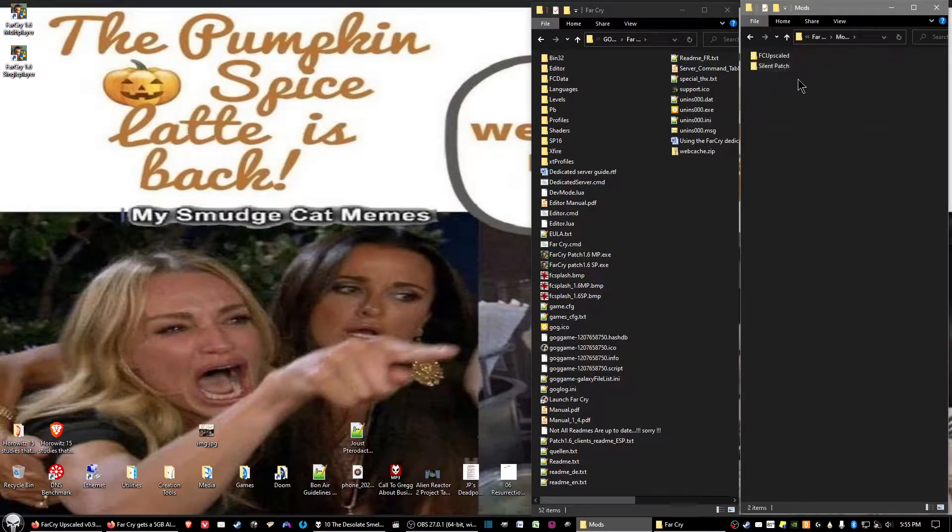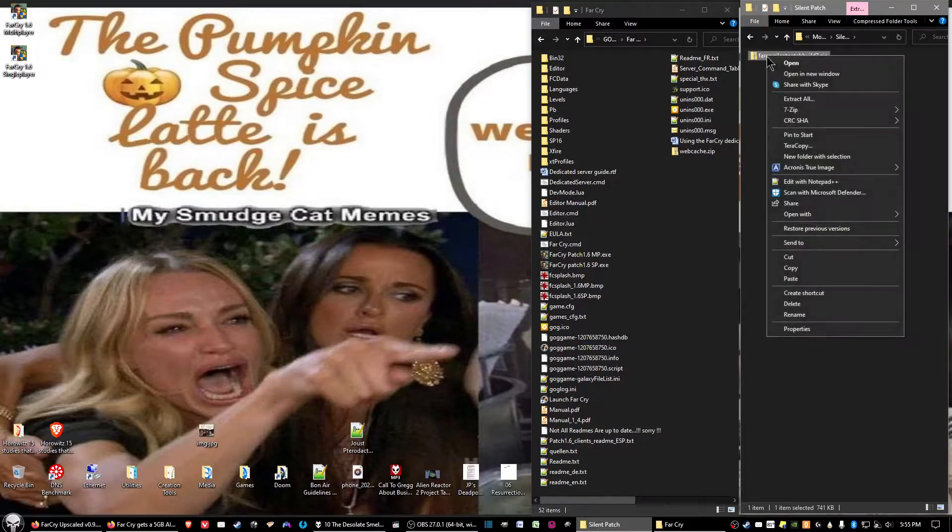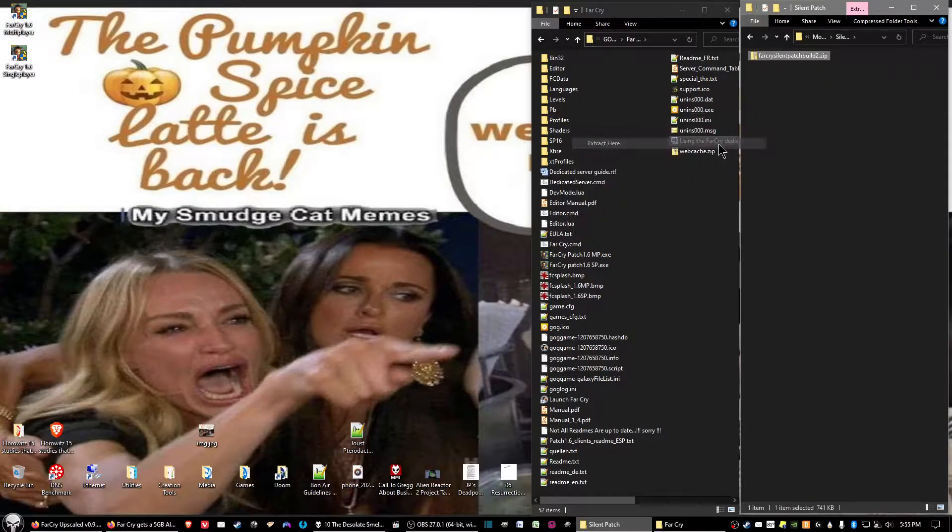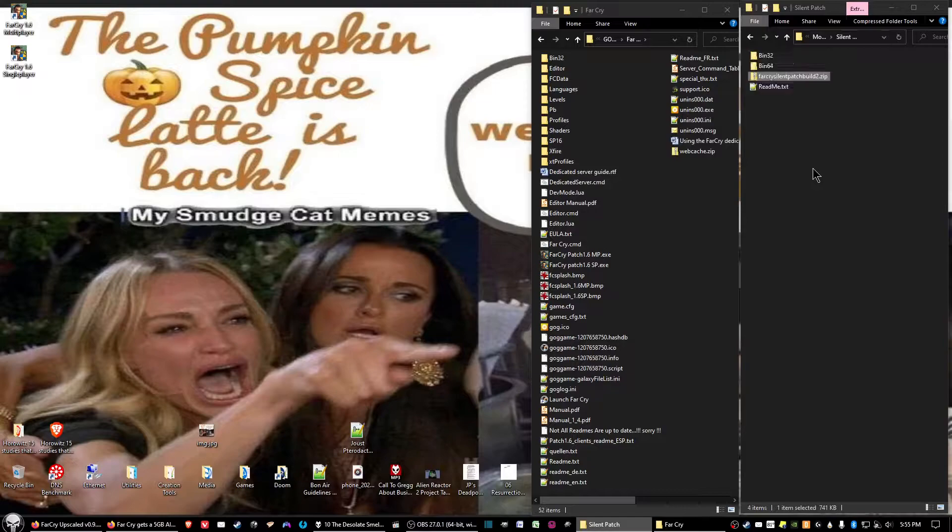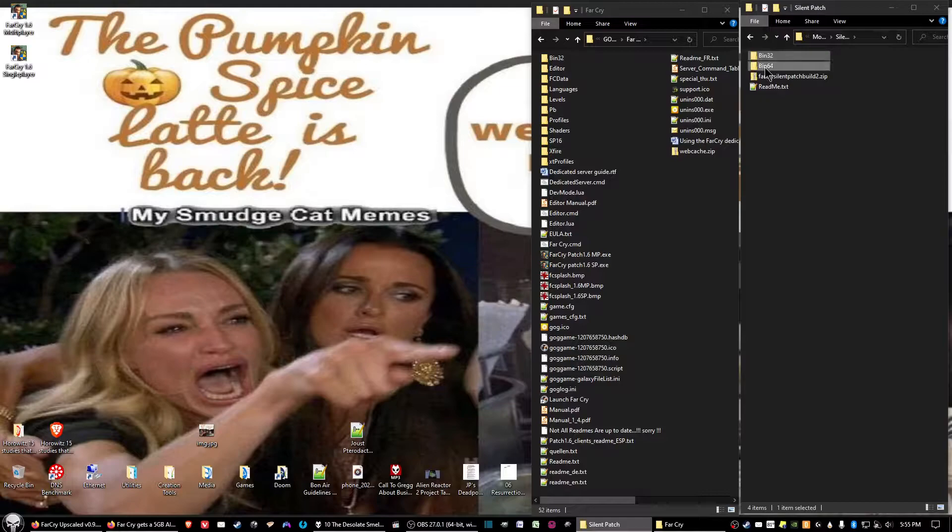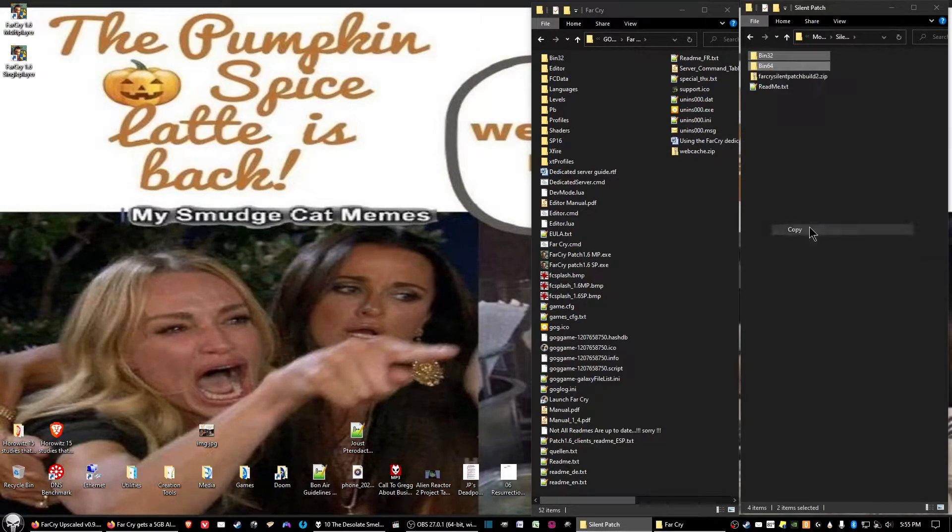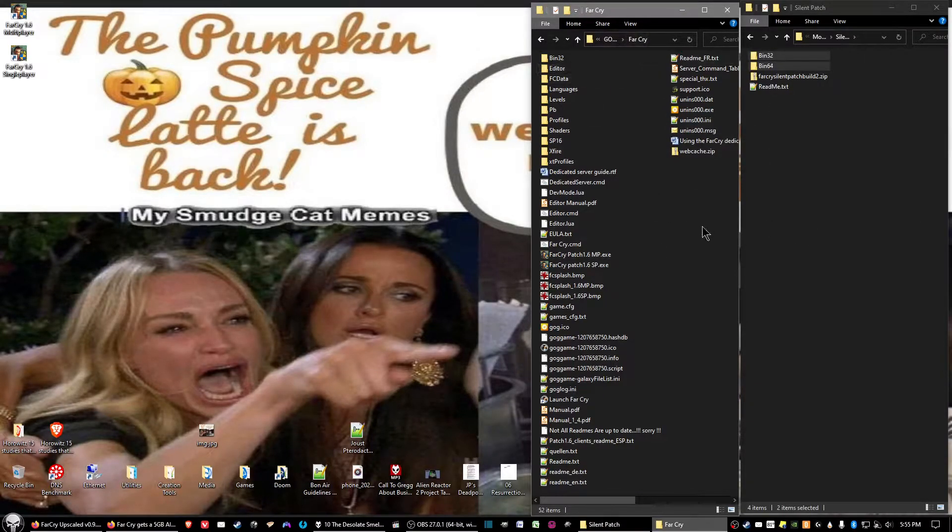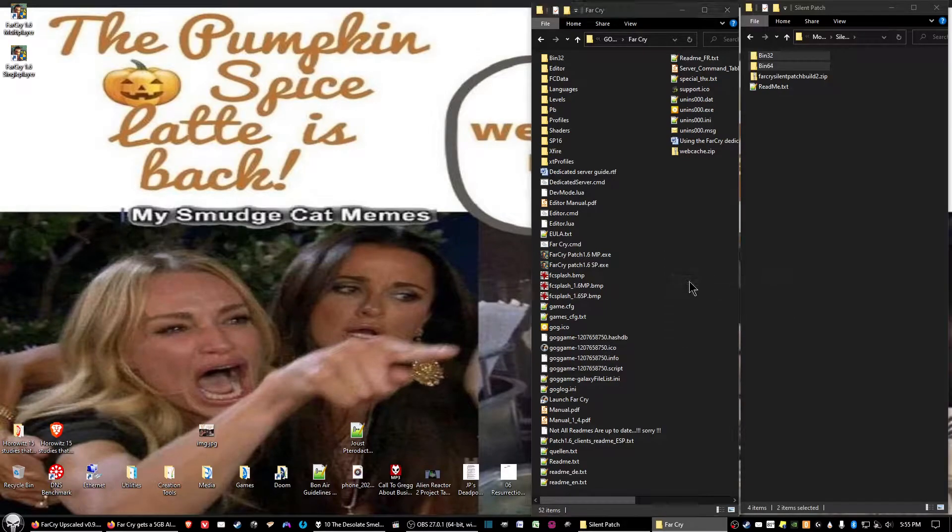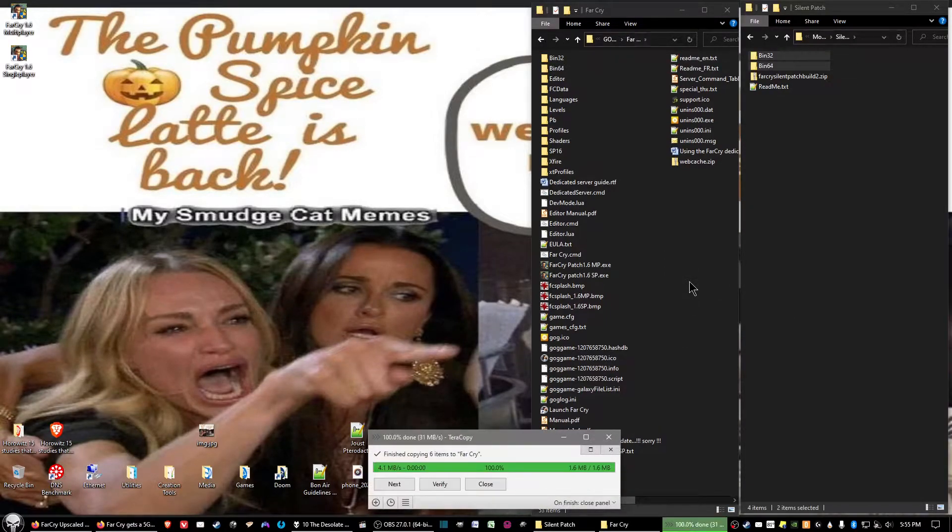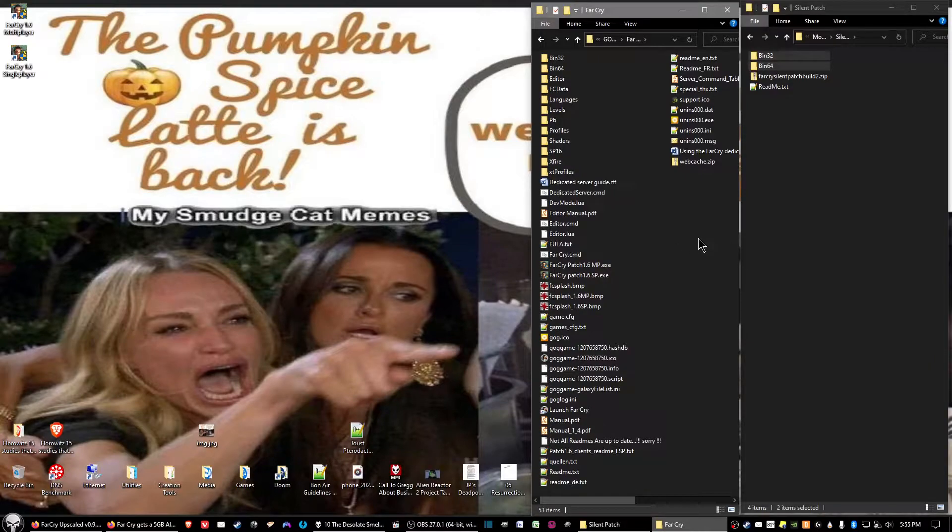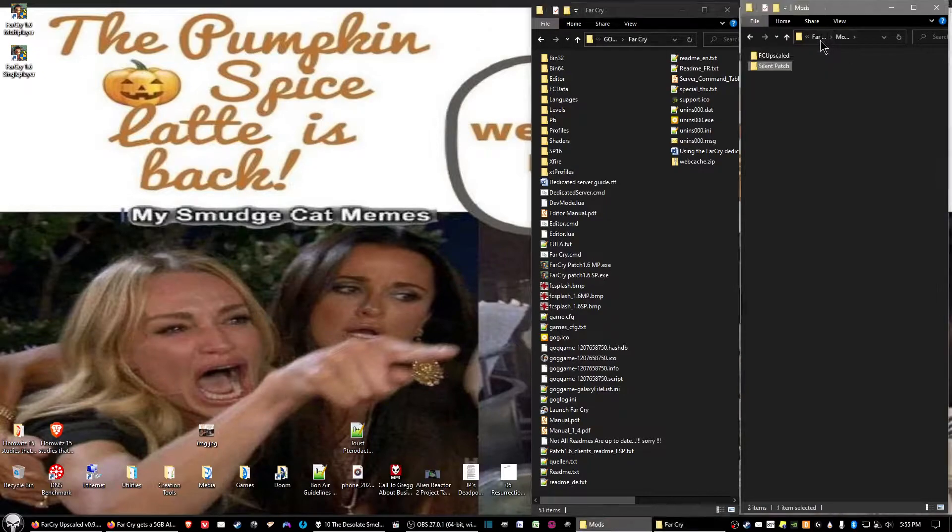And then the next we want to install will be the silent patch. And then we want to go ahead and extract the file. And then what you want to do is, you want to highlight both, and you want to copy the bin 32 and the bin 64, and then put them into the game folder. And there shouldn't be anything to overwrite as far as that goes. You copy and paste, and that takes care of the silent patch.